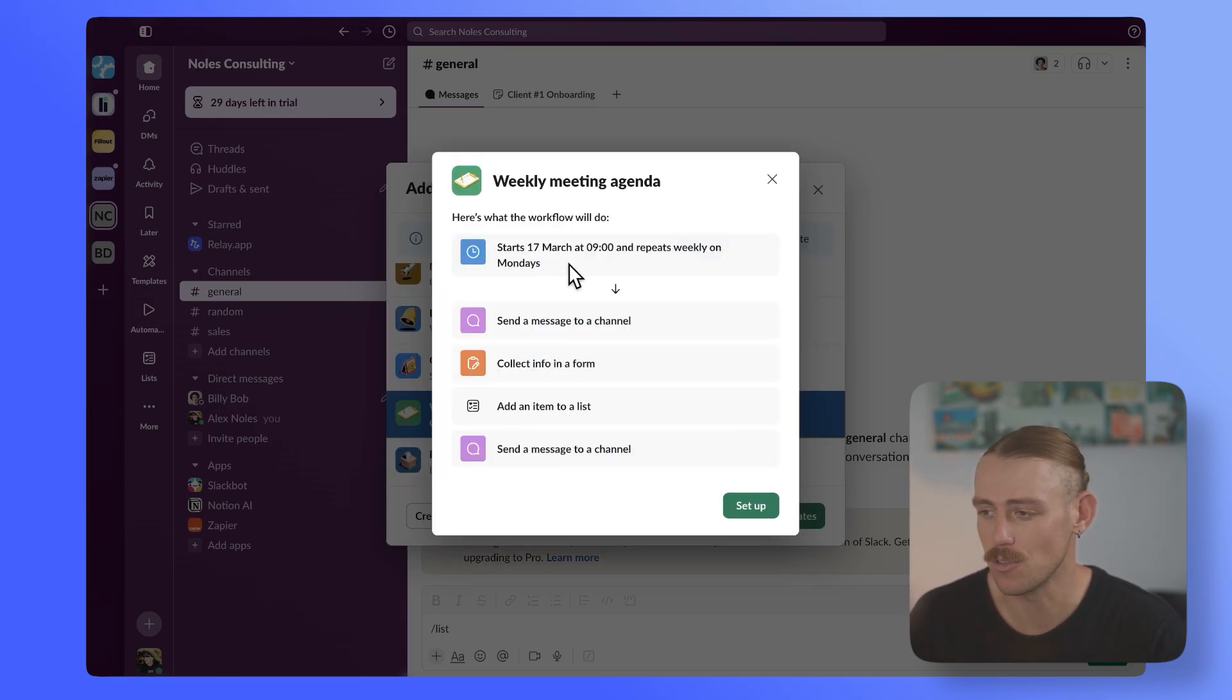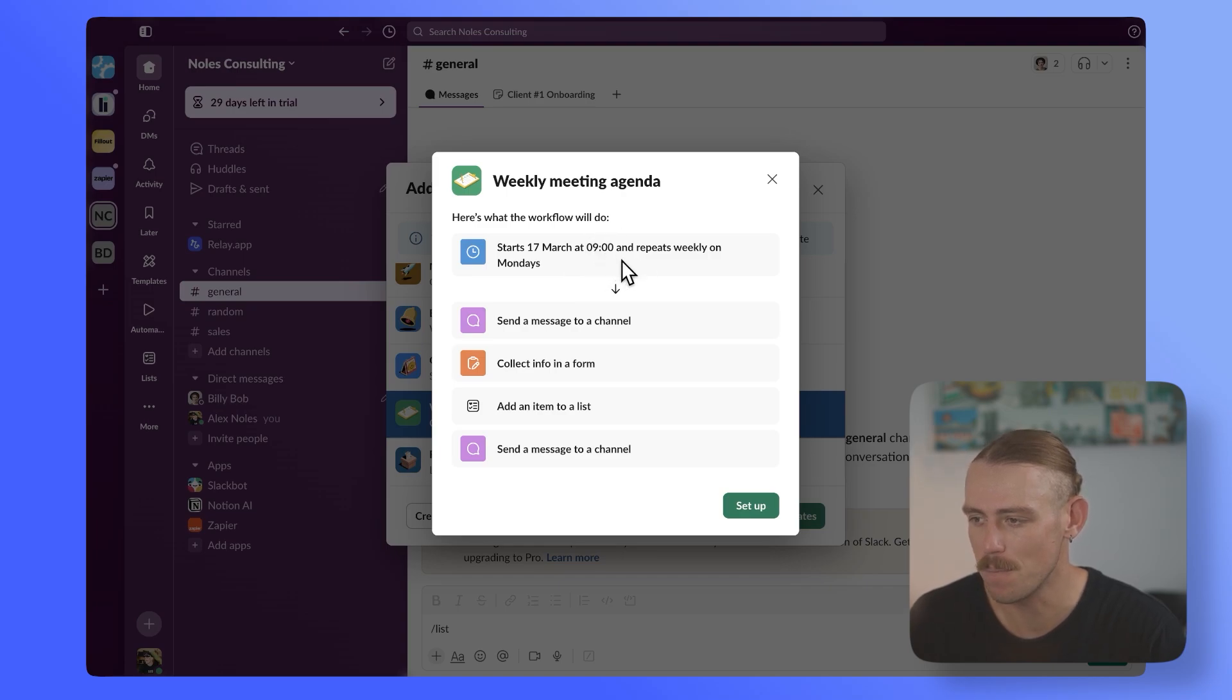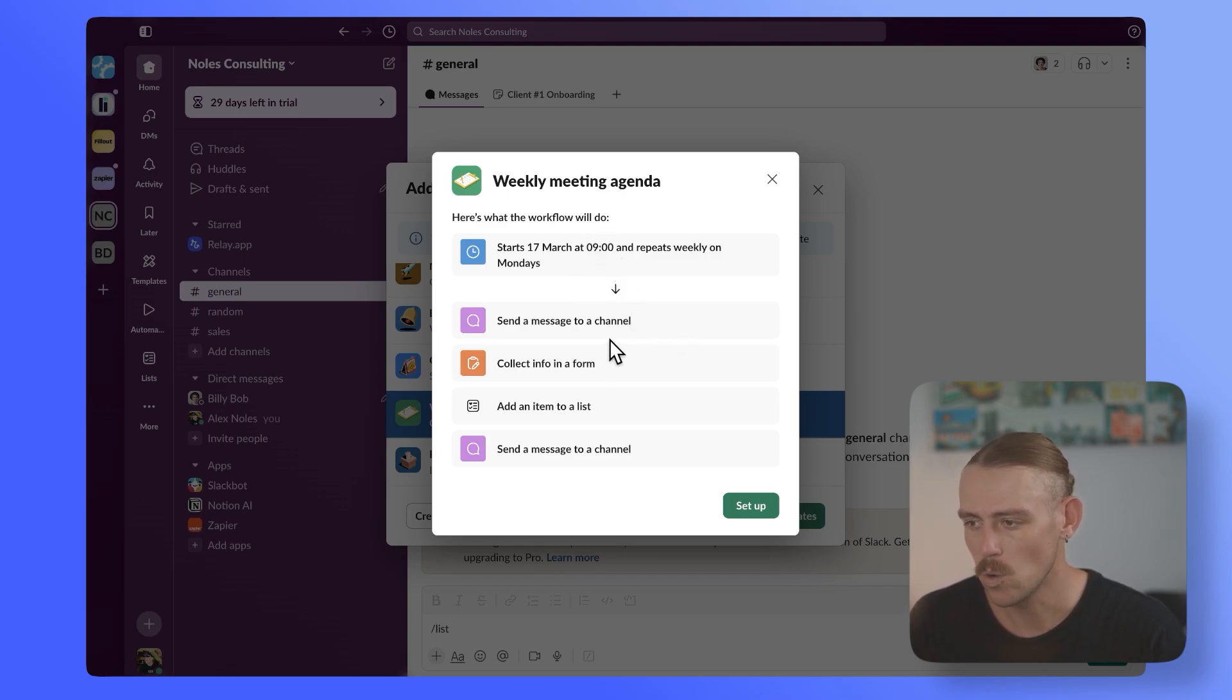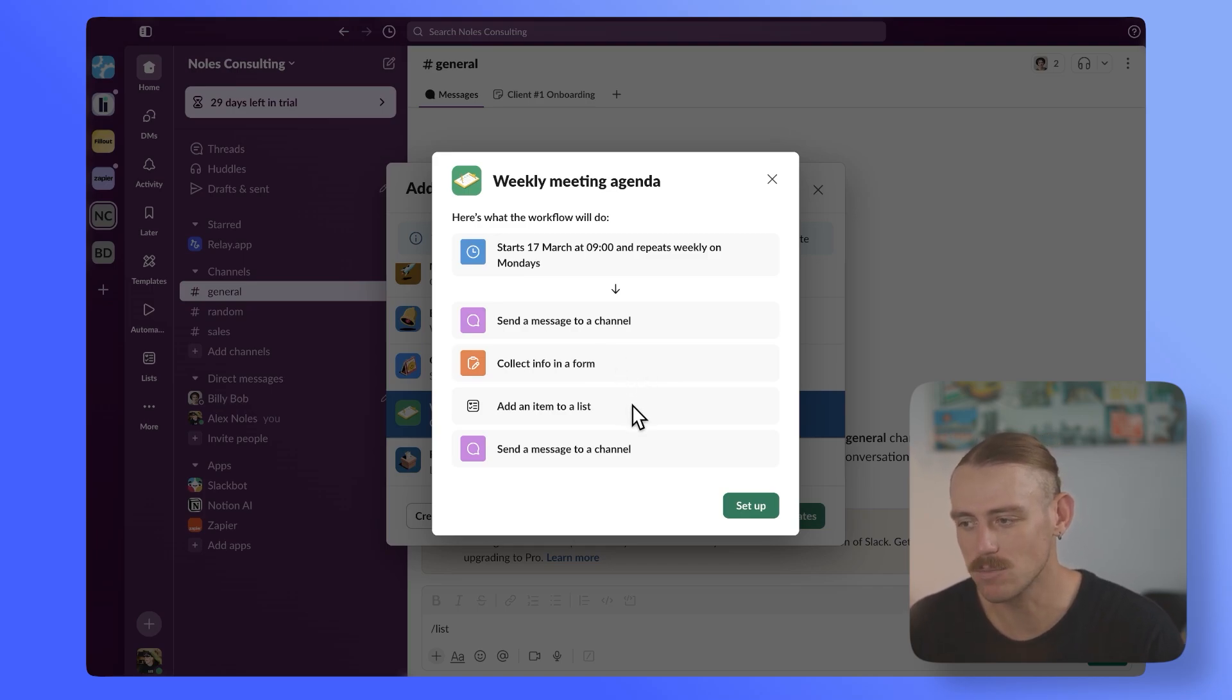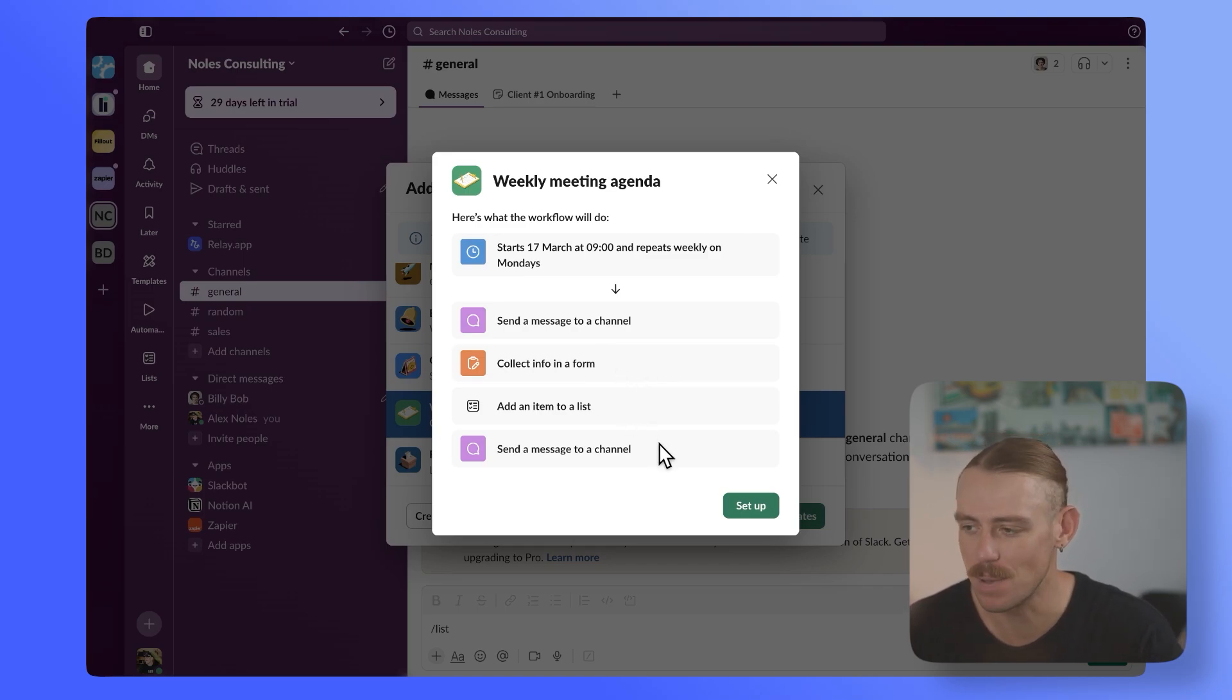Now, it's currently set so that weekly at 9 a.m. on Mondays, a message is sent to a channel, which collects info in a form, which also adds an item to a Slack list and then sends a message to a channel.